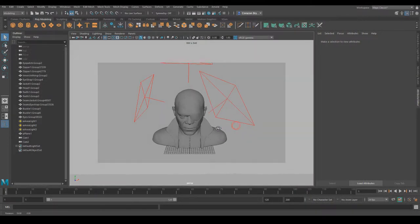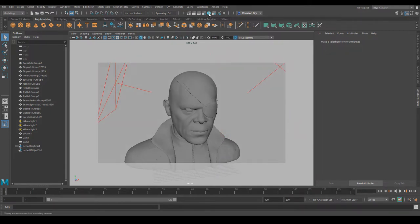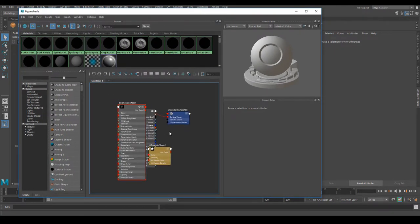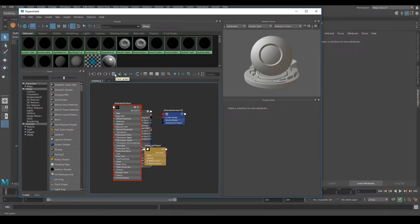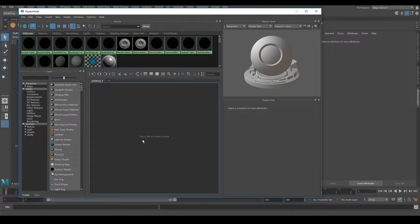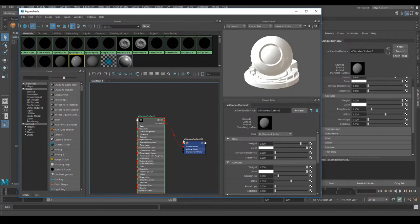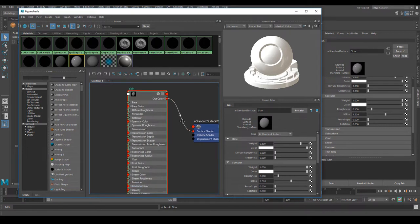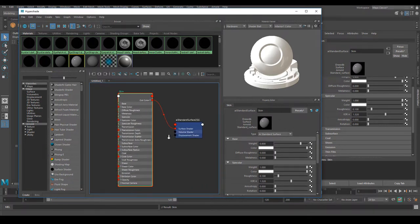In this video we are going to create our realistic skin shader. Let's go to our Hypershade and clear whatever we have on this graph. Click 'Clear Graph', then hit Tab and we're going to use AI Standard Surface. Go ahead and name this 'skin'.